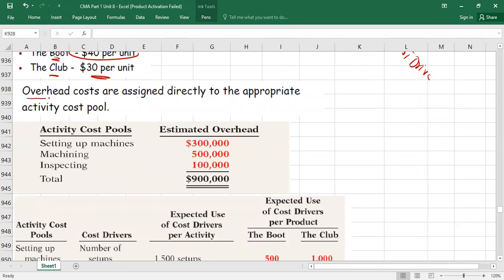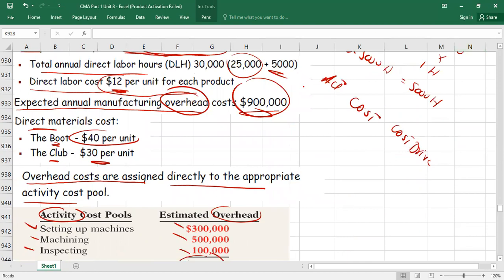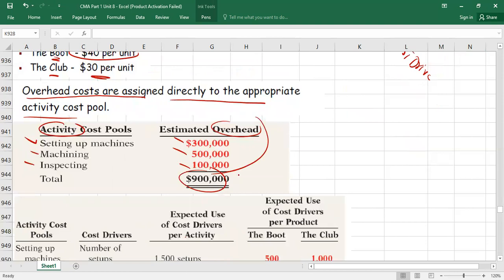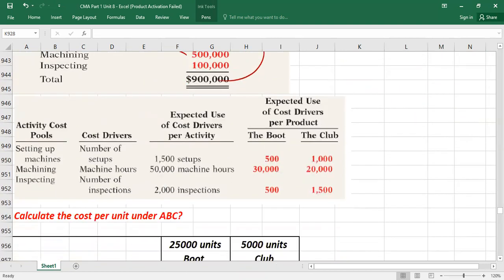Here is the further information needed. Overhead costs are assigned to three activity cost pools. First activity: setting up machines — cost $300,000. Second activity: machining (machine maintenance) — cost $500,000. Third activity: inspection — cost $100,000. Total is $900,000. This is the breakdown of the total overhead given earlier.